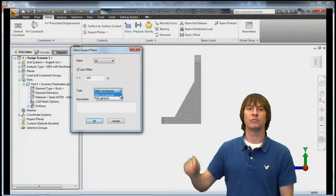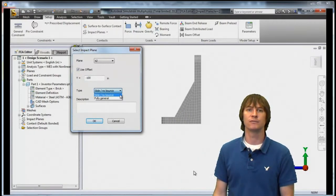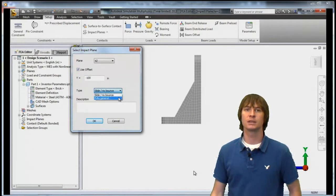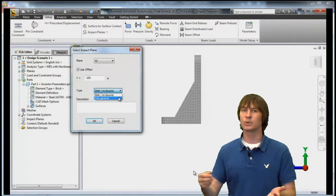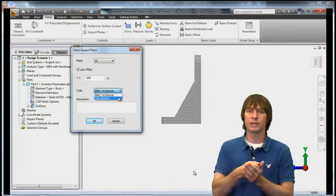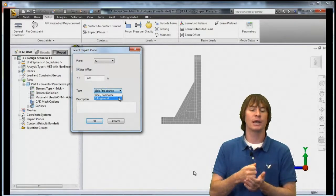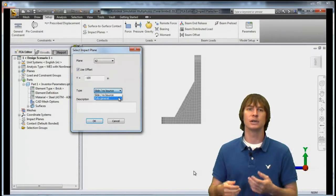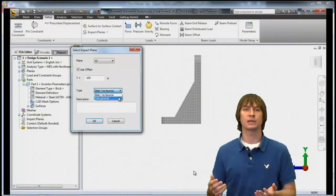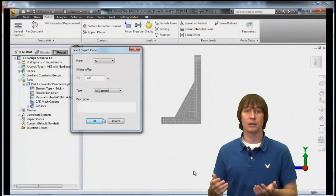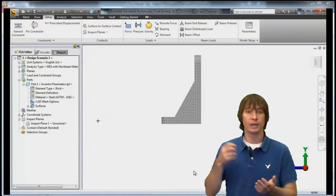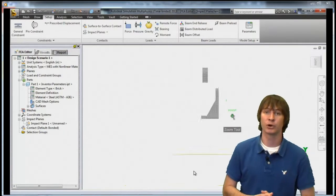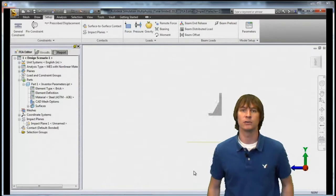Next we choose our type of plane: Slide No Bounce or Fully General. Slide No Bounce is when you just want a part to hit the floor and maybe you're not interested in how it bounces. Fully General is a more realistic analysis where it's going to hit and bounce like a part normally would off a floor.